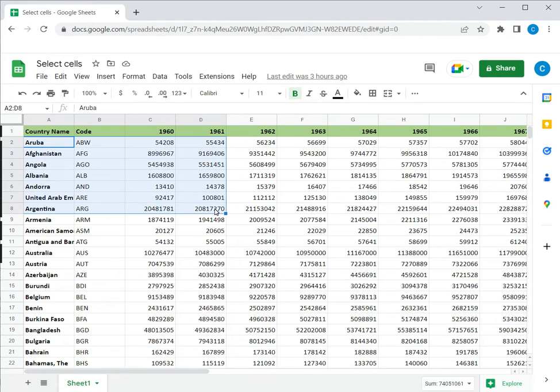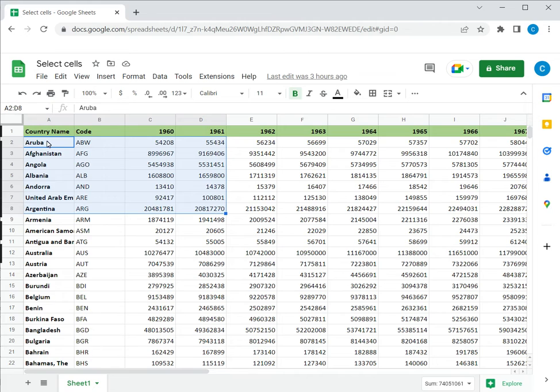For example, if you want to select cells from A2 to D8, first place the cursor in A2, press shift, and then select cell D8. In this way you've selected these cells.